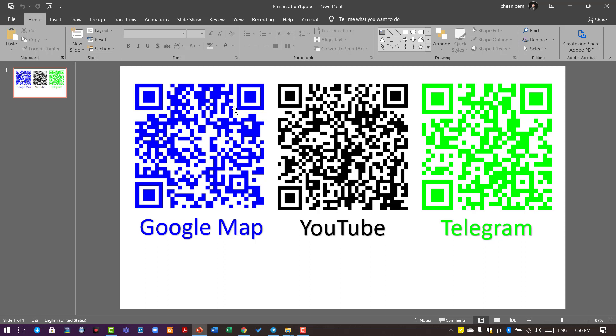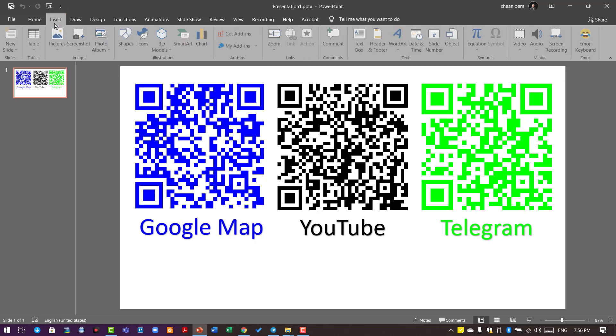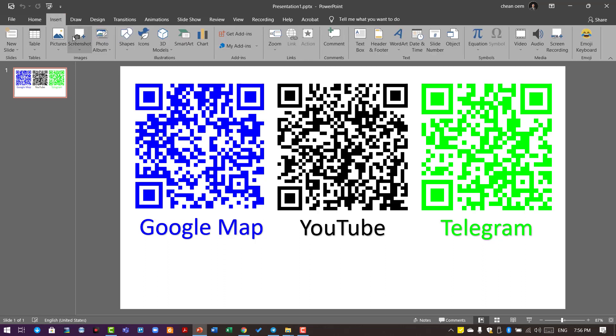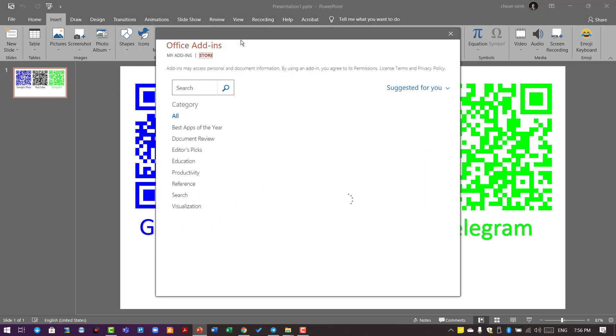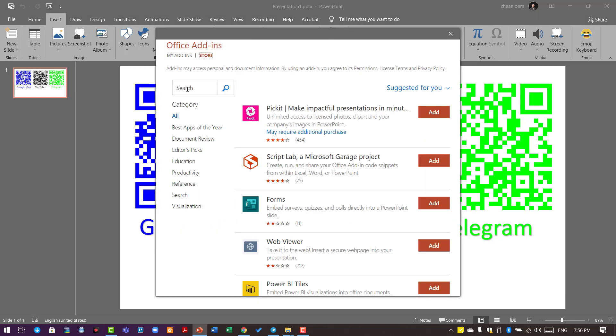In your PowerPoint, you can do the same thing in other Microsoft products like Excel or Word. Go to Insert, then go to Get Add-ins. Click on it and you'll see a search box. Type 'QR for Office' and hit Enter or press the search icon.